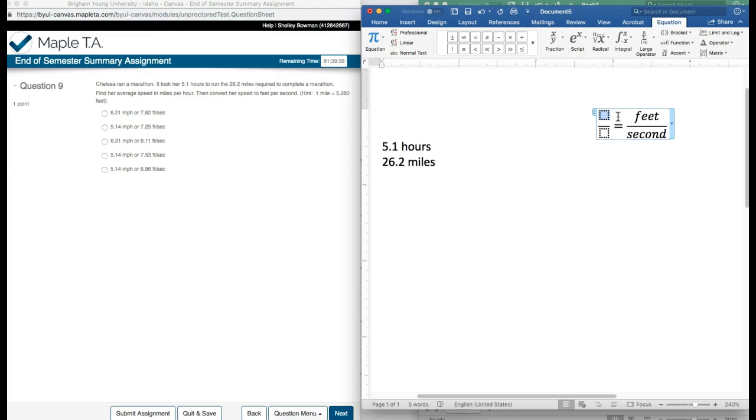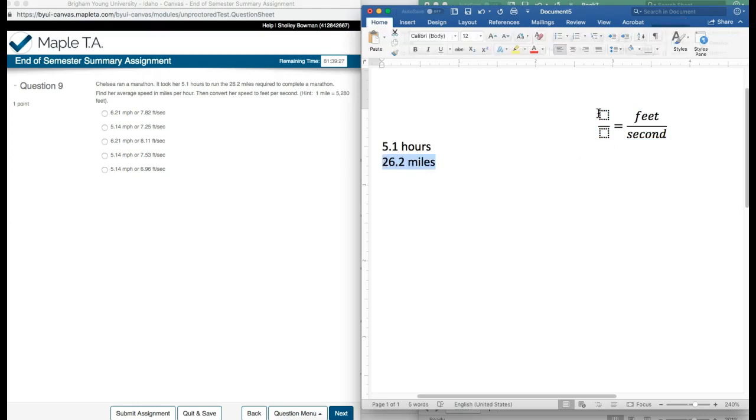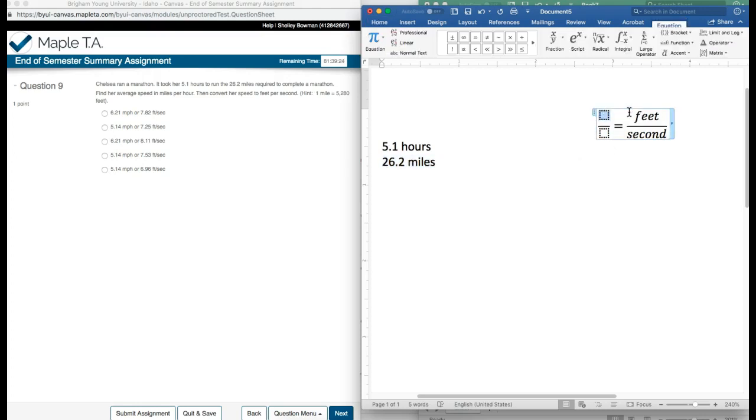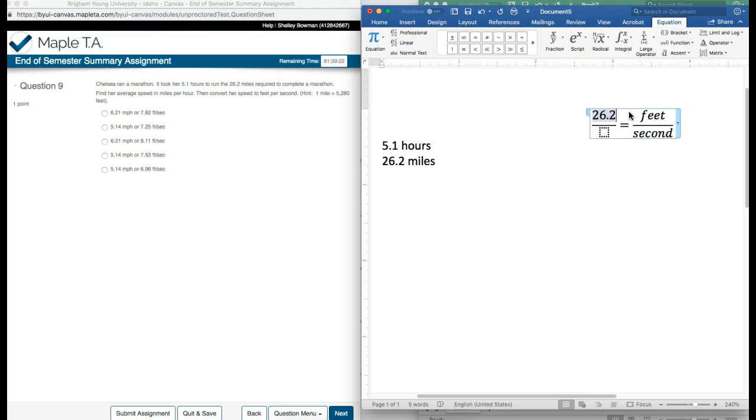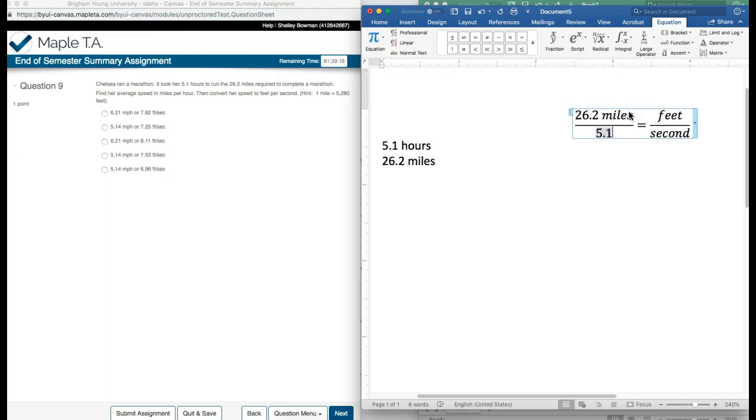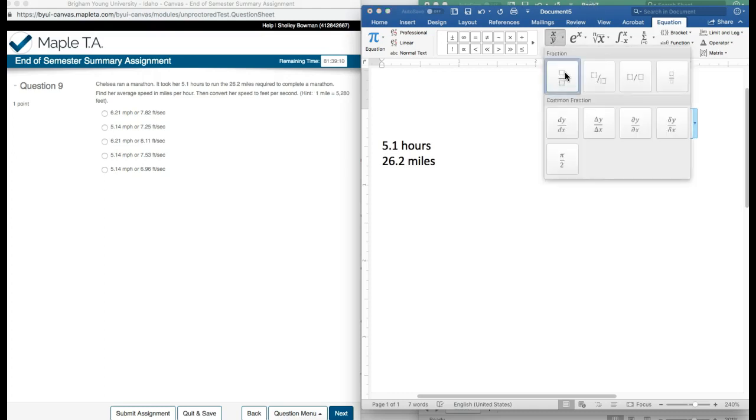So I follow my roadmap. On the top here, I have 26.2 miles, which is distance, so I'm going to put it on the top. I have distance on the top and I have 5.1 hours, so I know this goes on the bottom where I have time. Now I just need to toss in some conversions.